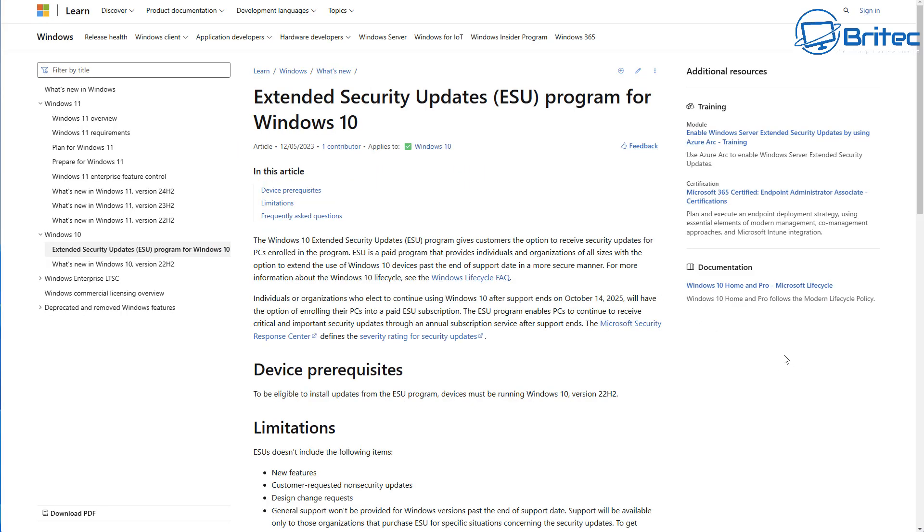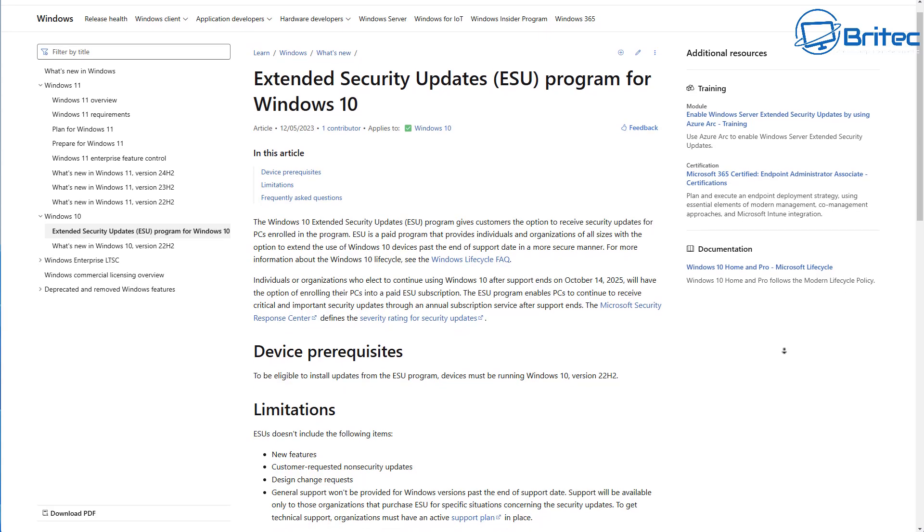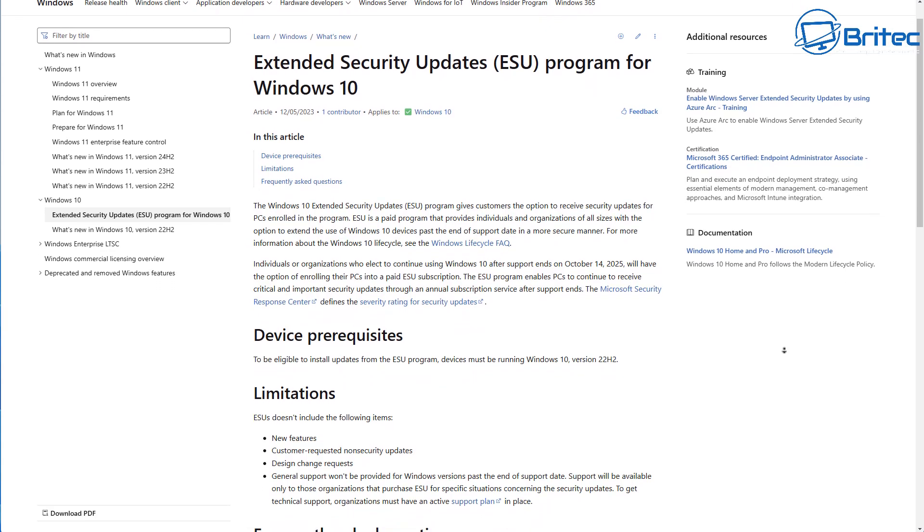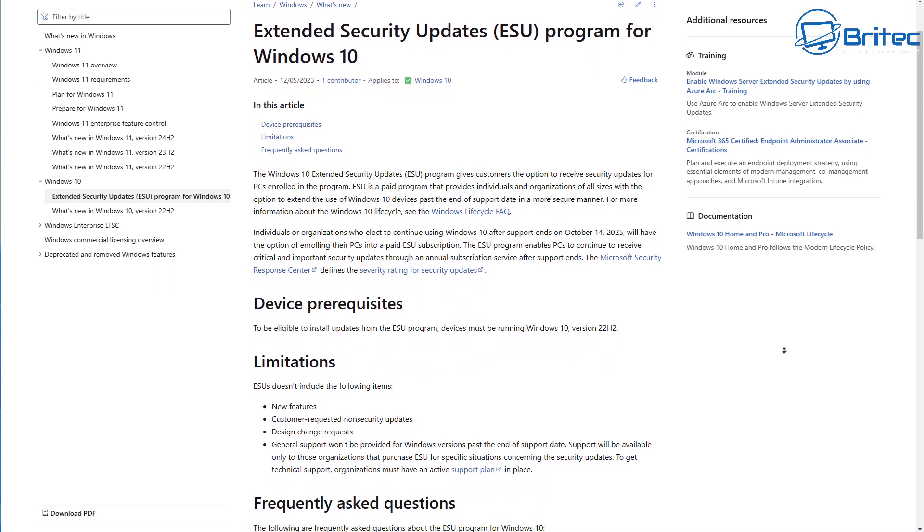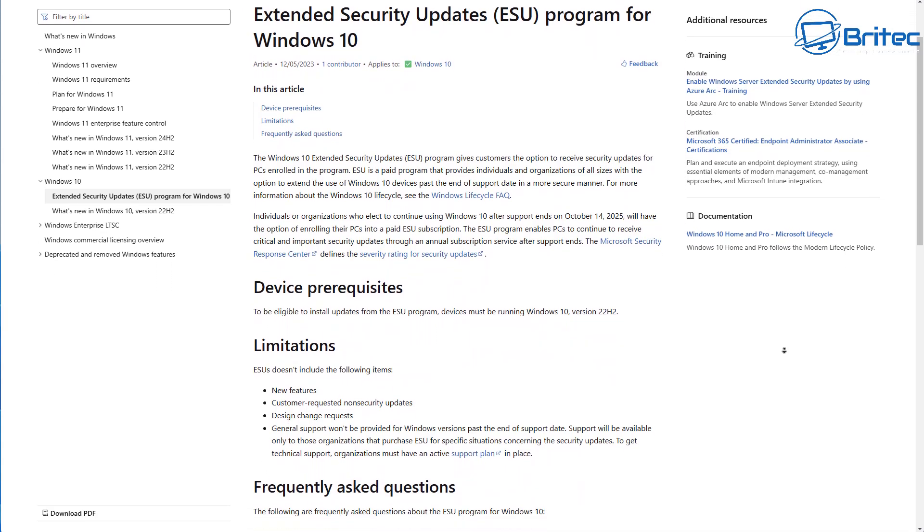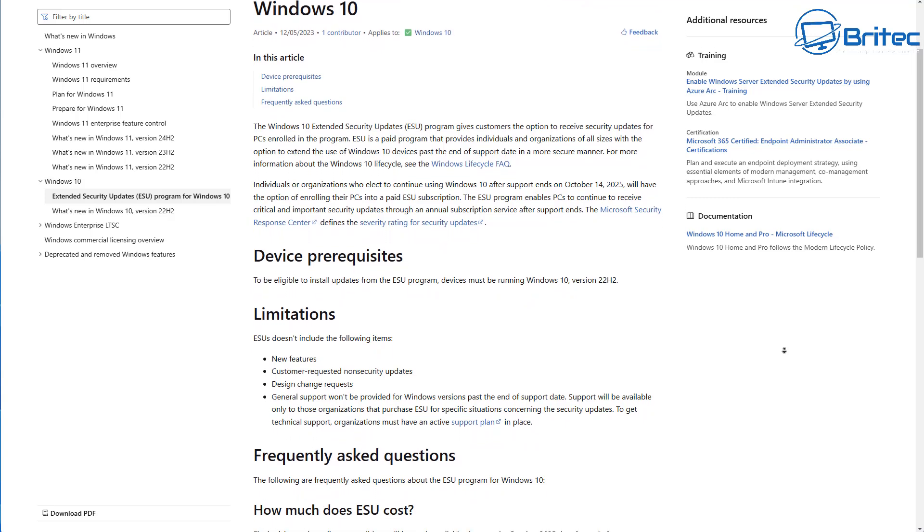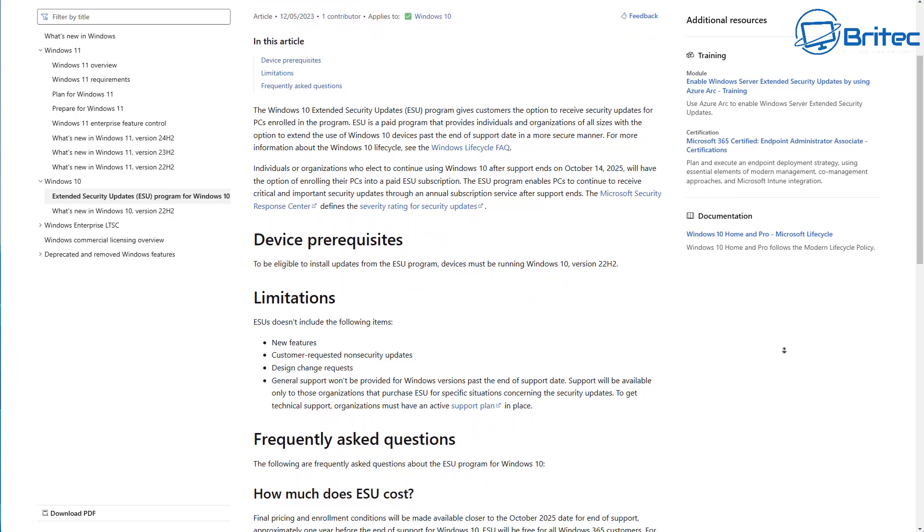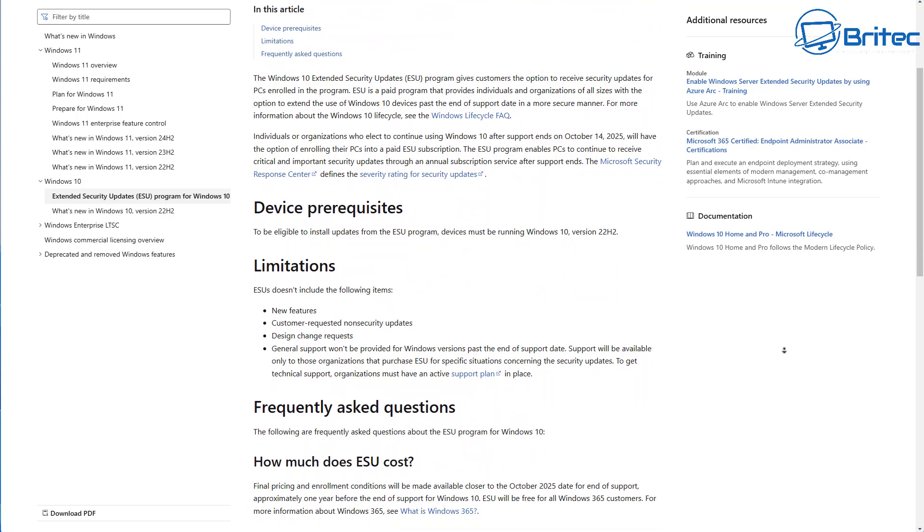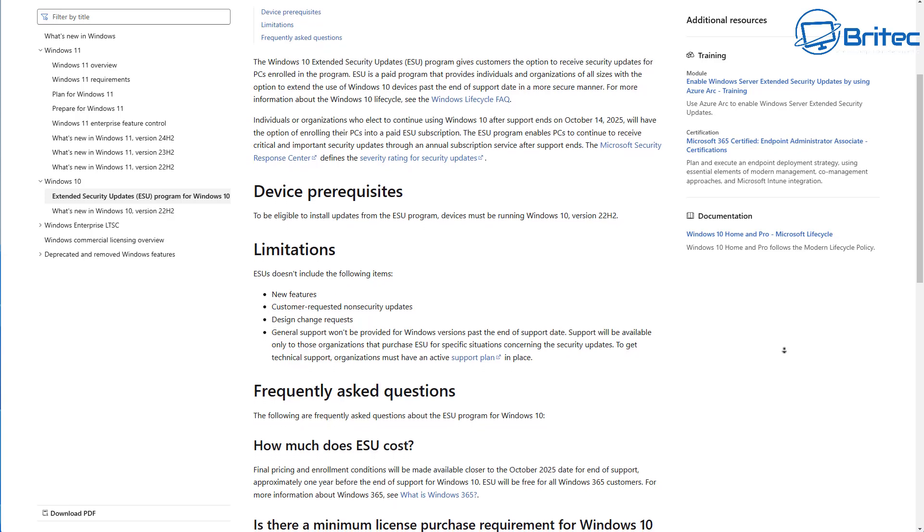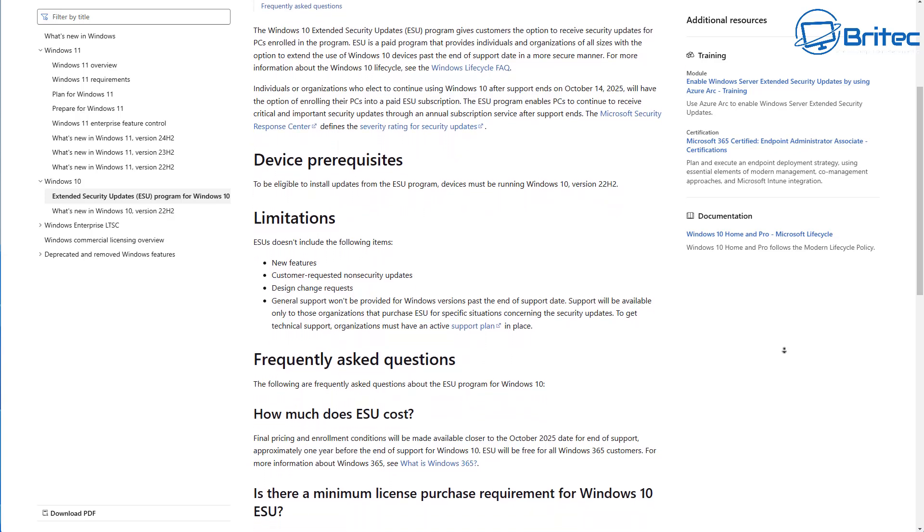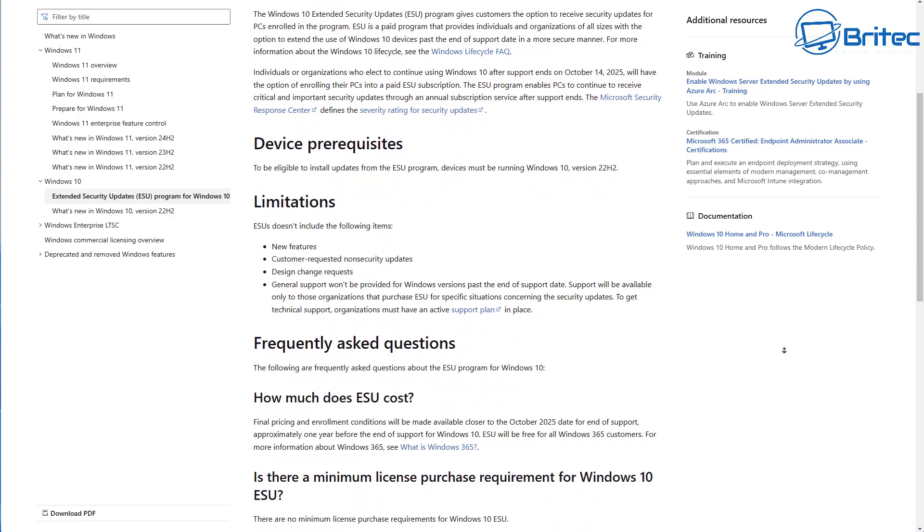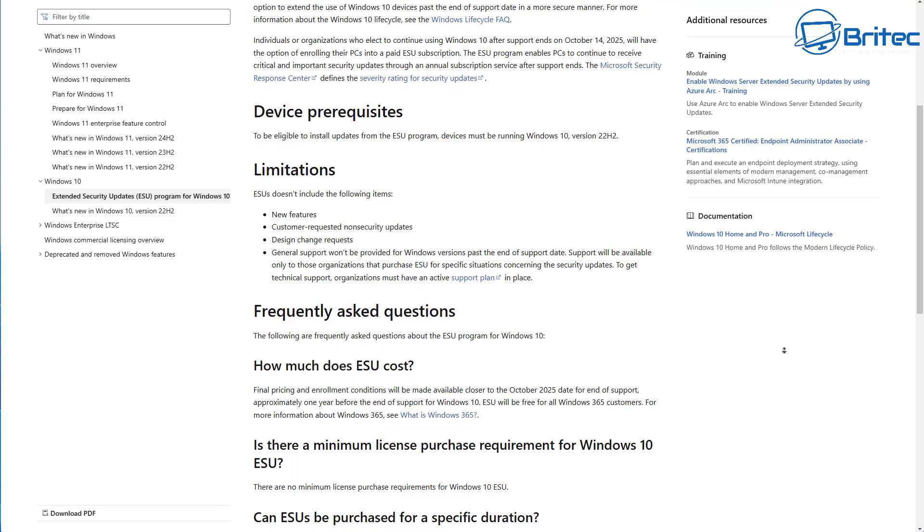Let's talk about extended security updates, ESU for short, for Windows 10. Windows 10 is reaching end of life October 14th, 2025. They're offering a one-year deal where you can pay $30 to extend your support for that system.